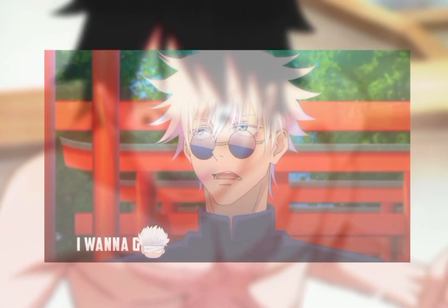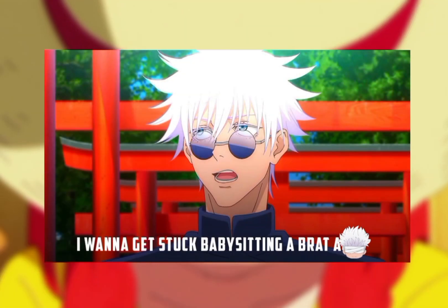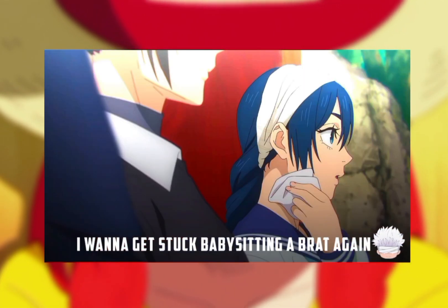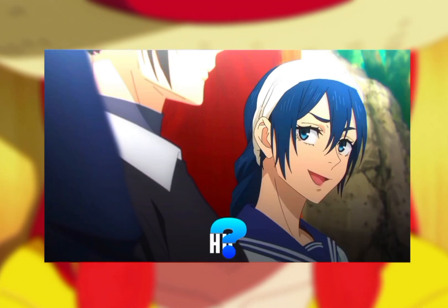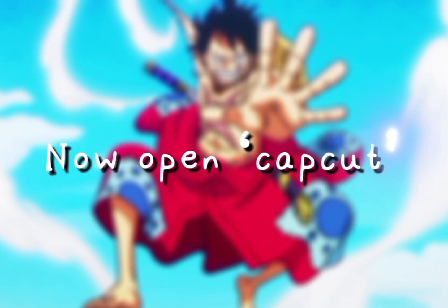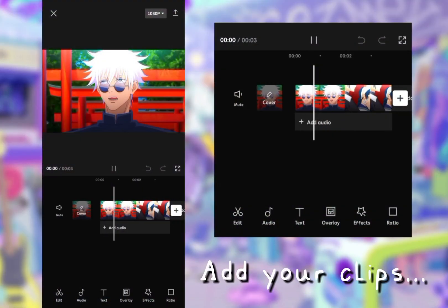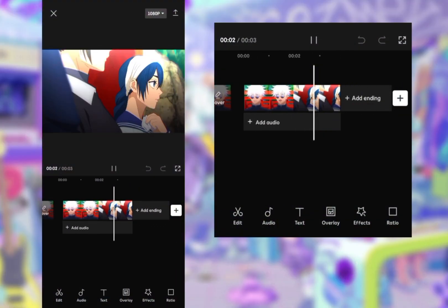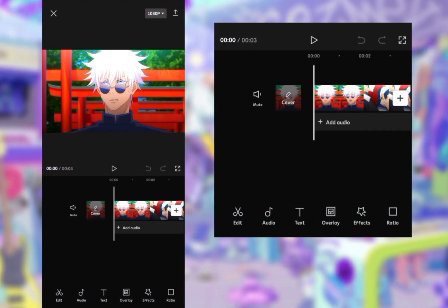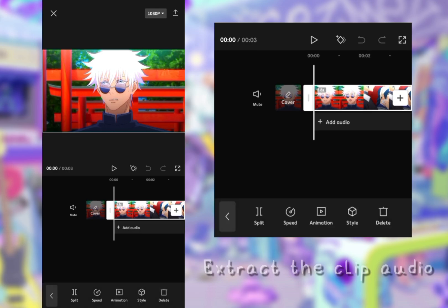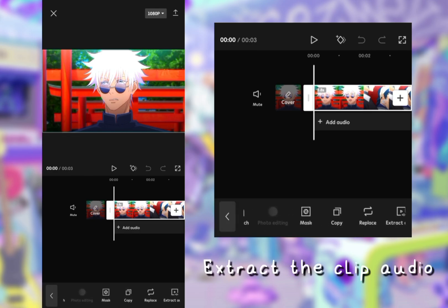Preview. Now open CapCut. Add your clips. Extract the clip audio.